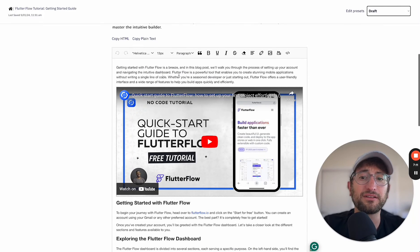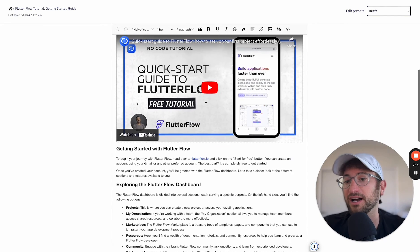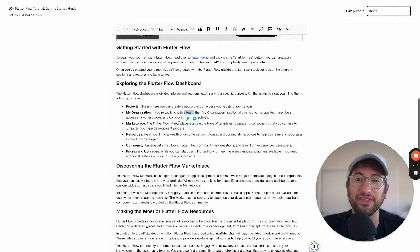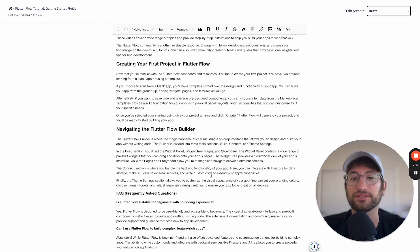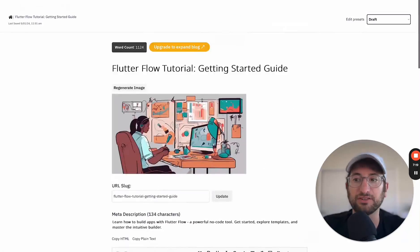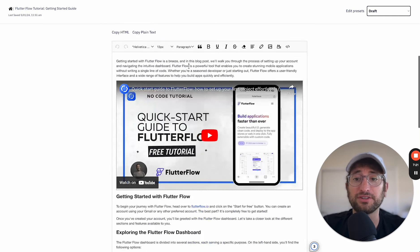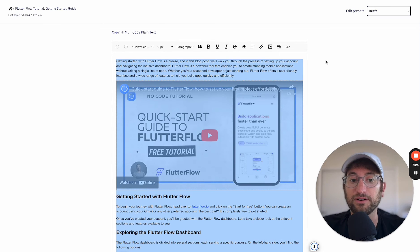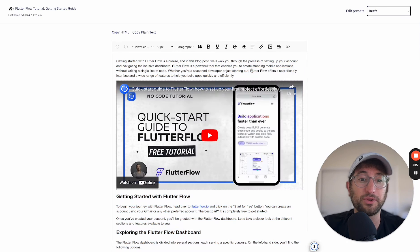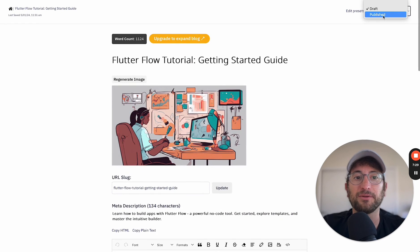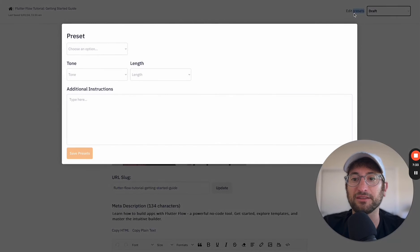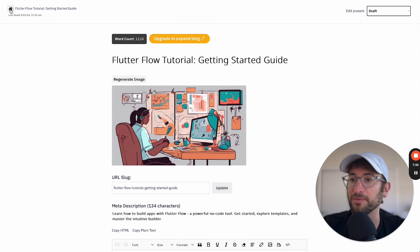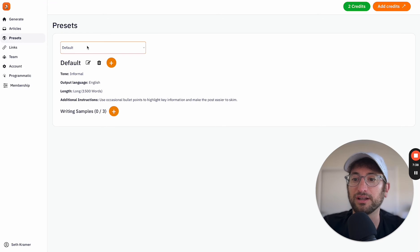And then here in the editor, you can make changes directly in, you can add links, anything that you need to do to just make changes directly here to the blog post. You also could just copy everything and paste it into Webflow, WordPress, or any other blog CMS that you have. And then you can change it from draft to published. You can also edit the presets that you have, and I'll go back in a second and show you how those presets work.